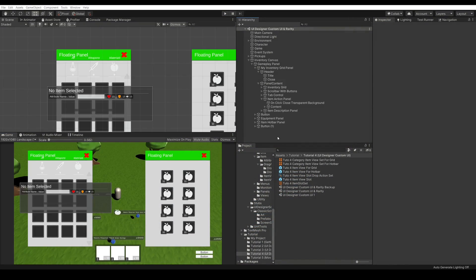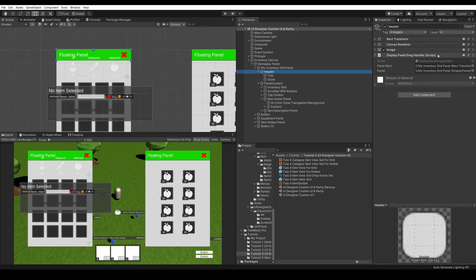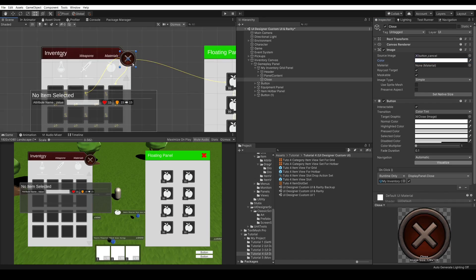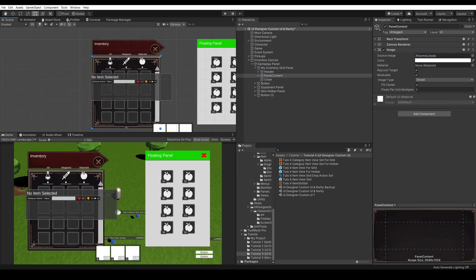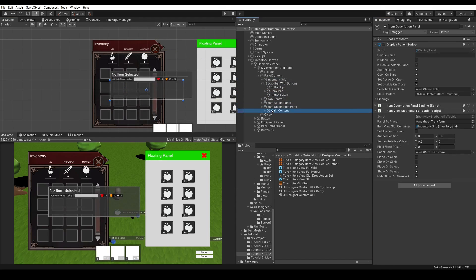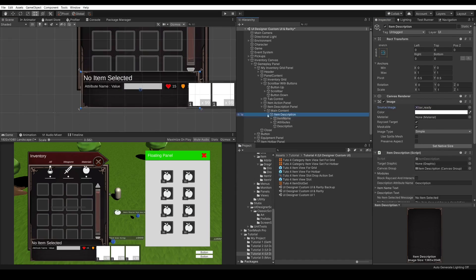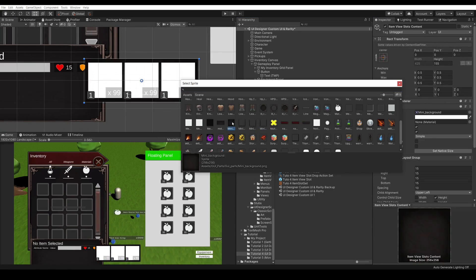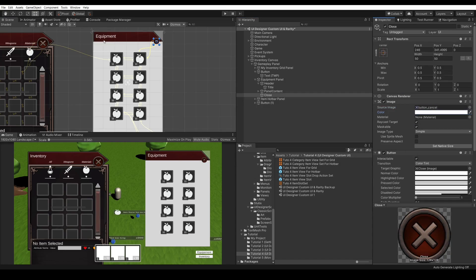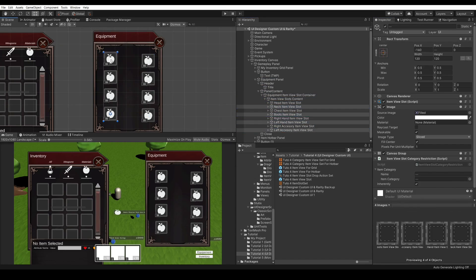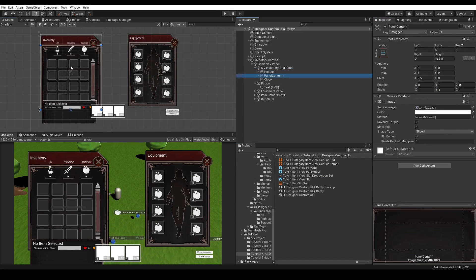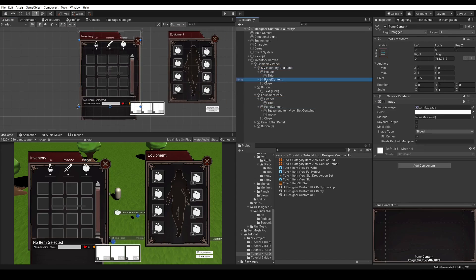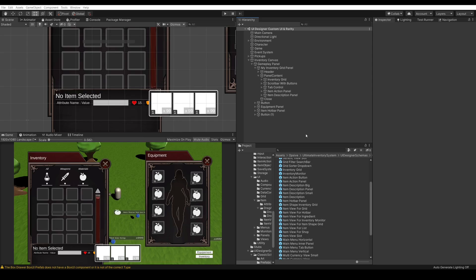First let's edit the panels. This is a standard Unity procedure so we will be speeding up the video. As you can see, our panels are looking much better. We can press play to see it in action.